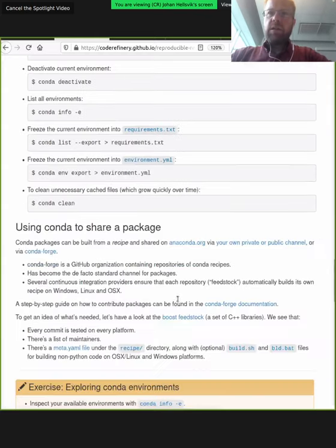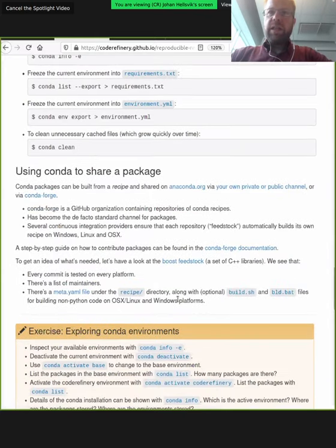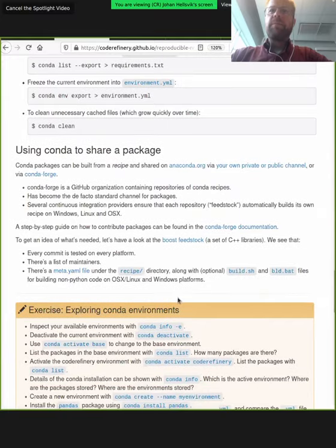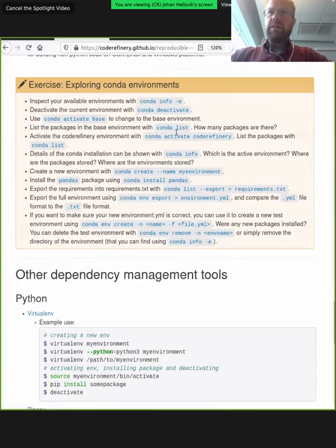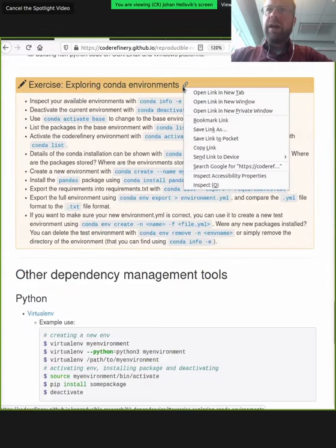You can switch between environments with 'conda activate my-environment' and 'conda deactivate', and get info with 'conda info -e'. Very importantly, you can export requirements to two different formats: requirements.txt and environment.yaml.